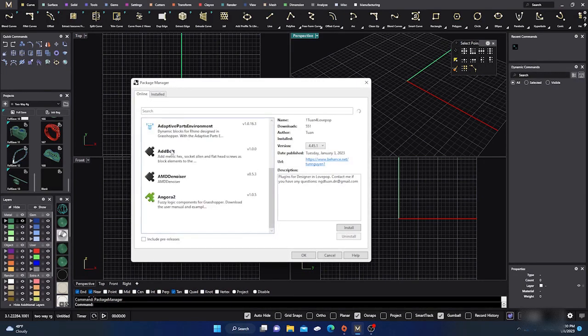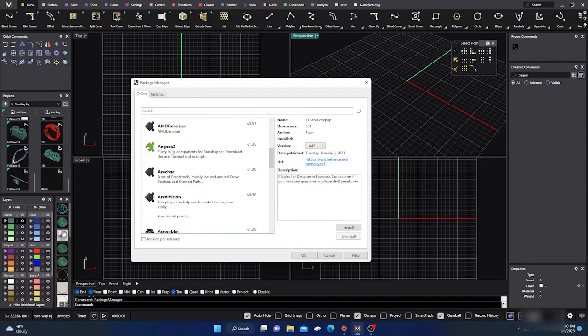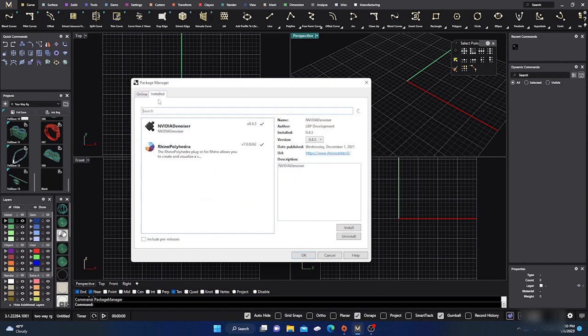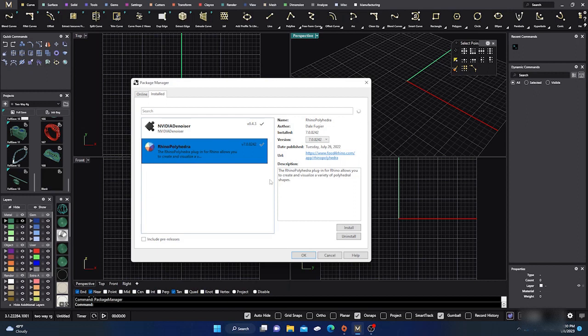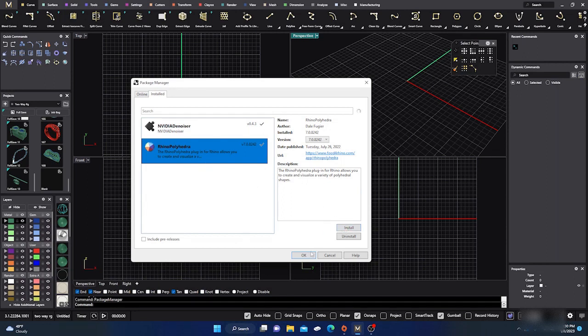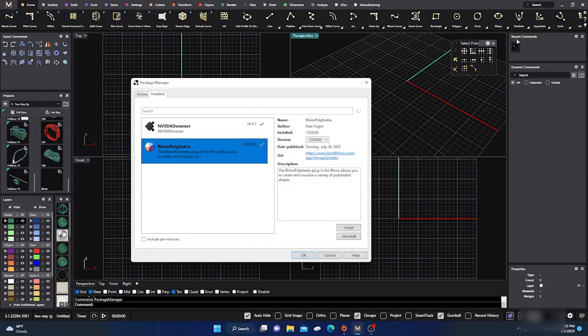You should be able to scroll down here. I already have it installed. It's the Rhino Polyhydra, and what it is is it gives you about 600 plus already pre-made polyhedron designs. You just hit install, then okay, and then close out of Matrix and reload Matrix and it should be there.